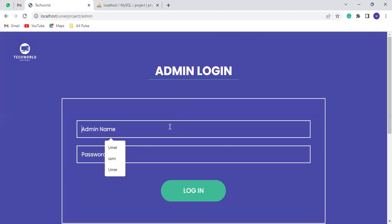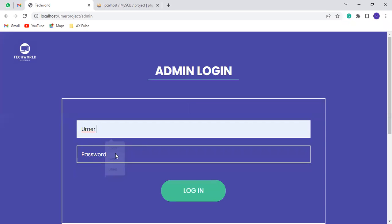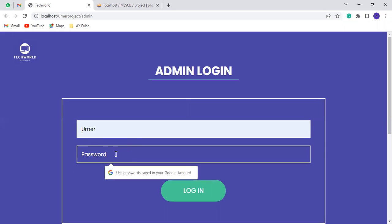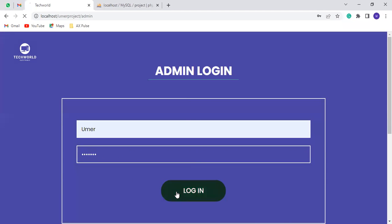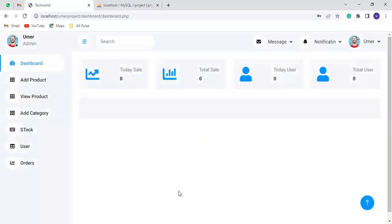If you are logged in, you can go to the admin panel. This is our admin panel.